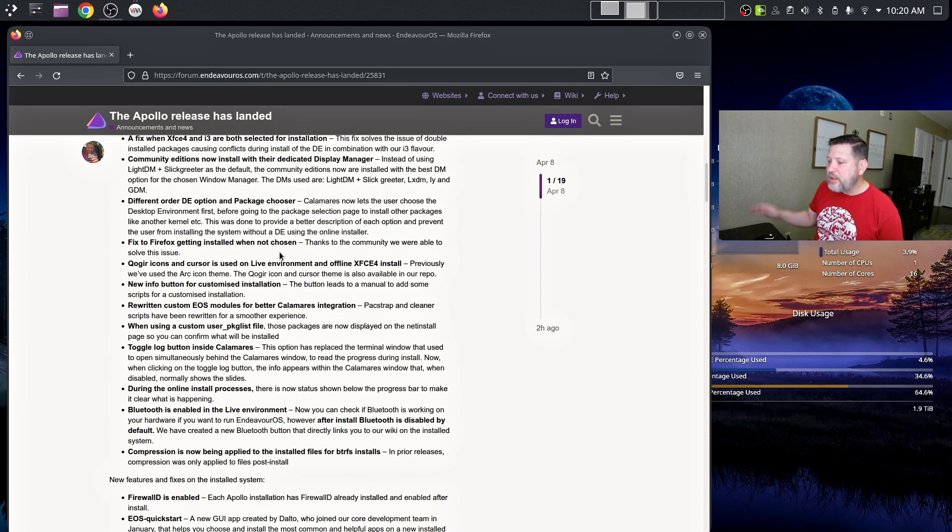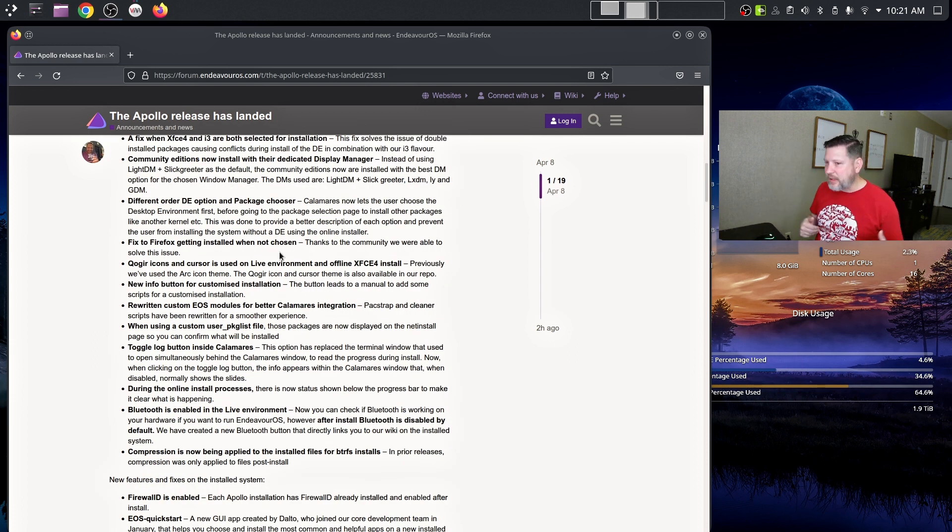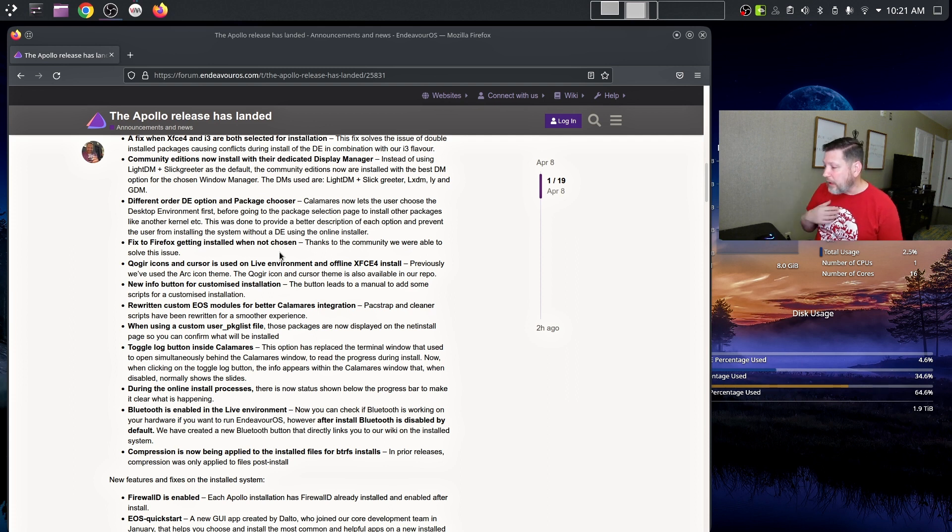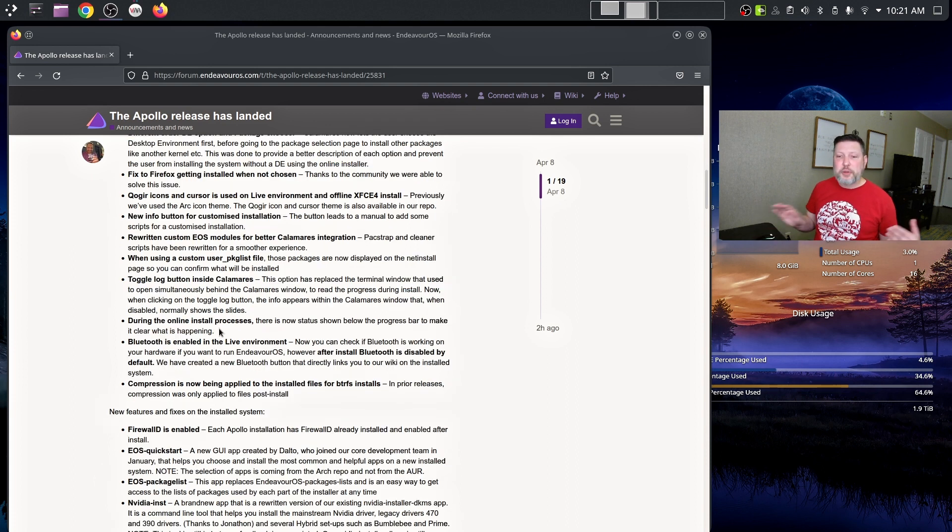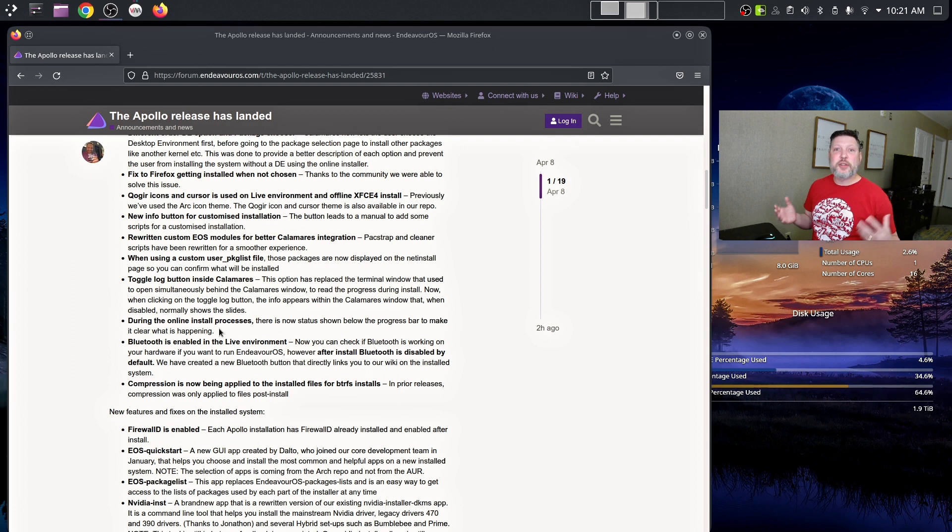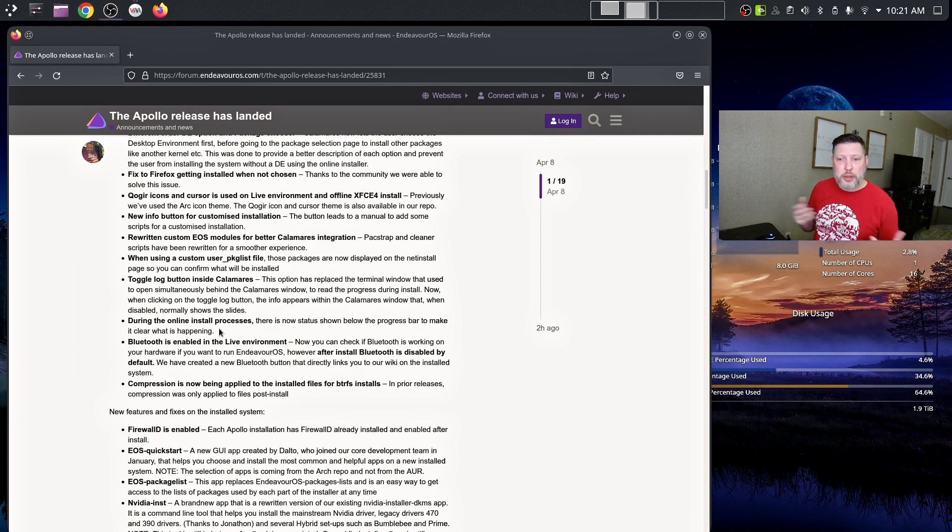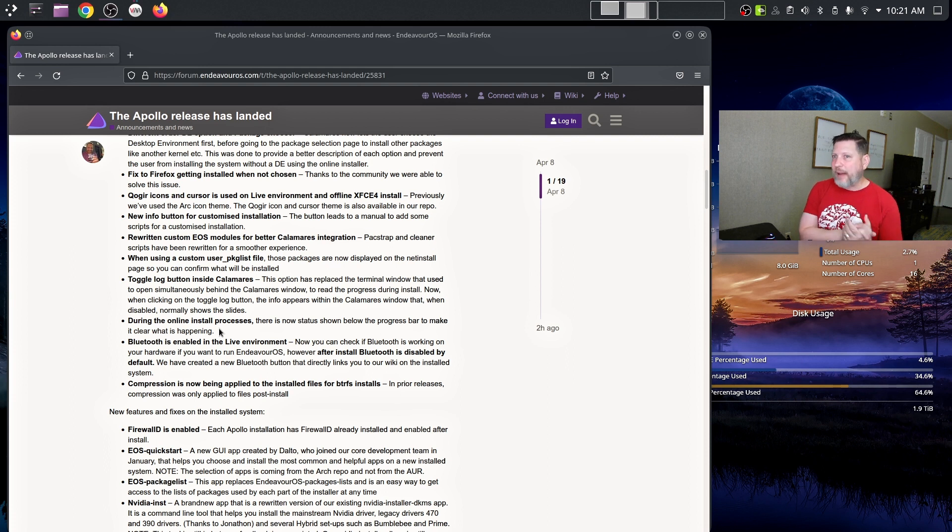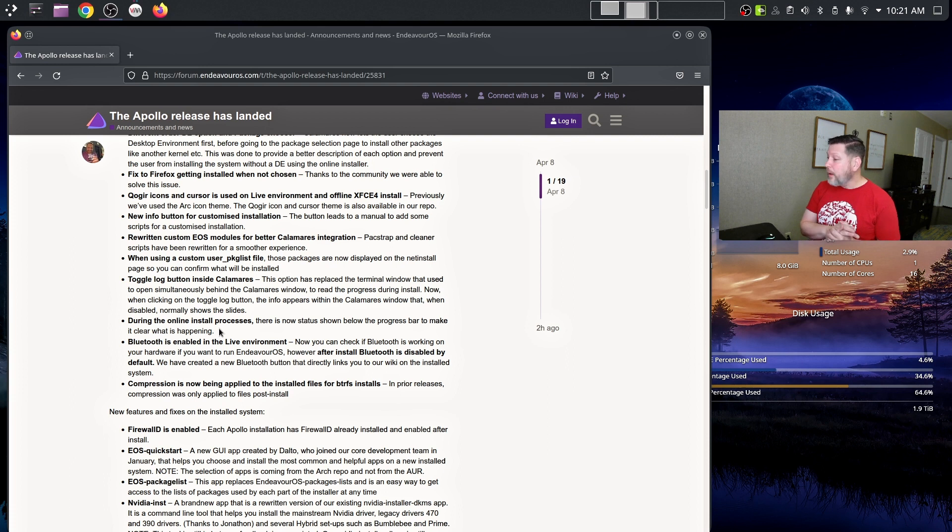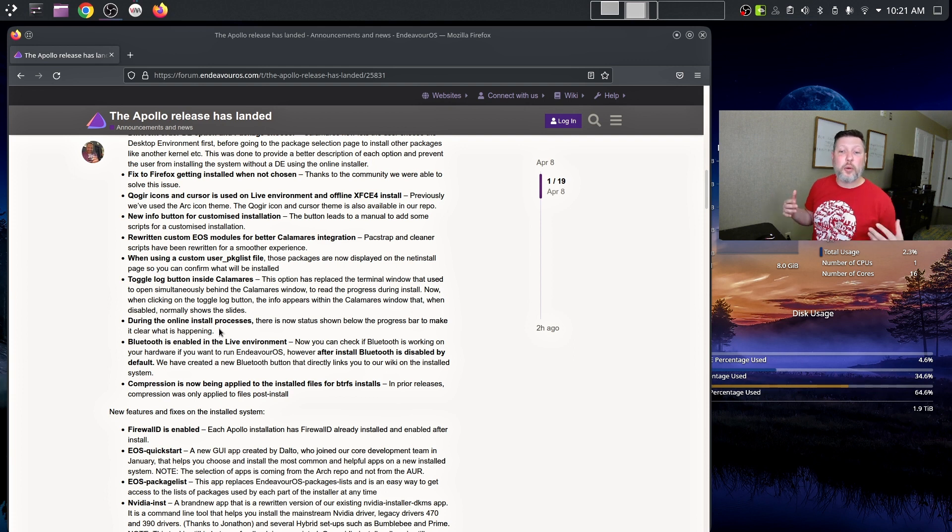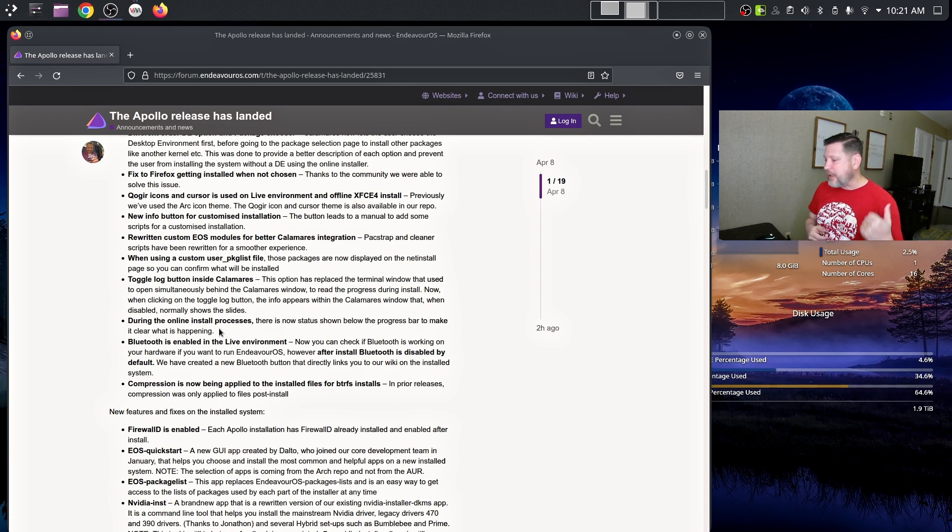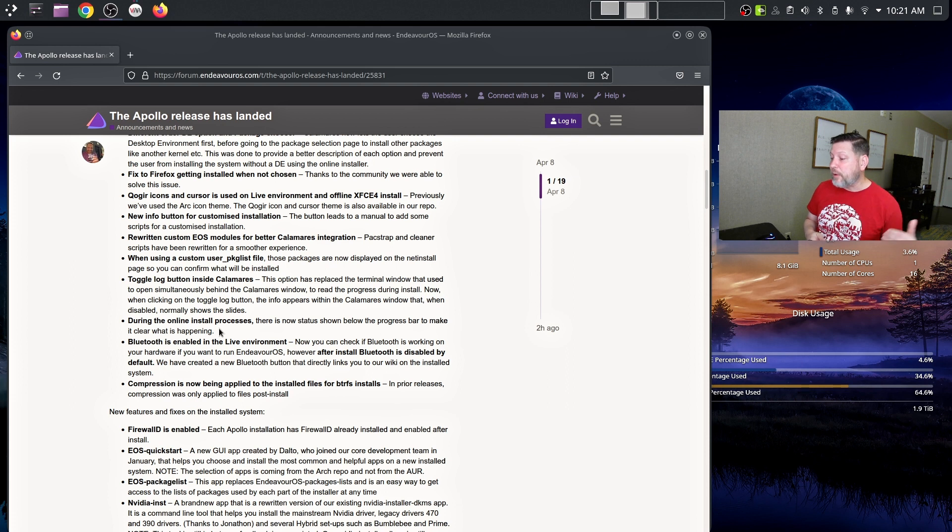They changed some things in the Calamares installer as far as the order of some things. Calamares now lets users choose the desktop environment first before going to the package selection page to install other packages. They have Bluetooth enabled in the live environment. This is one of the things that I had to work through and learn quickly why they choose not to have Bluetooth enabled by default. They feel like it's a security concern for some people. So what they've done is they have it enabled in the live environment if you are wanting to use Bluetooth. And then once you do the installation, after the install, Bluetooth is disabled by default.